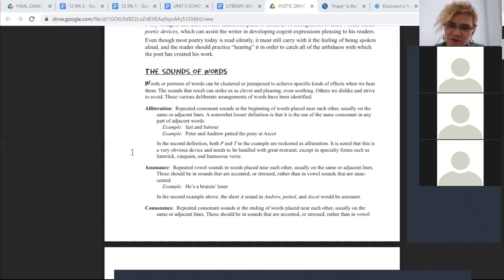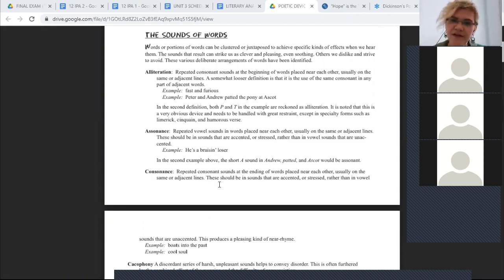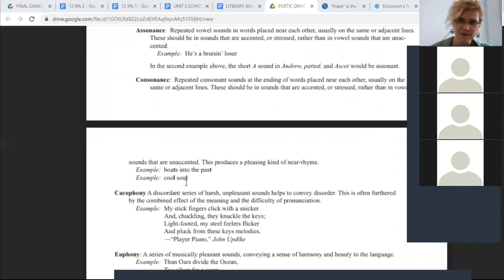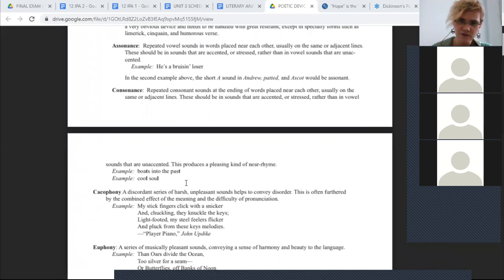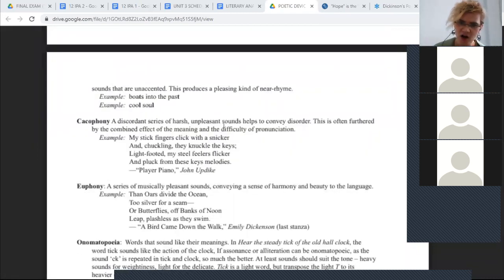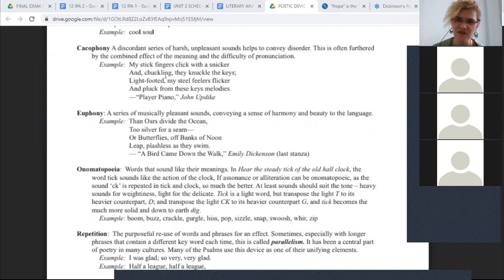Assonance is repeating vowel sounds in words placed near each other — for example, 'he's a bruising loser.' Consonance is repeated consonant sounds at the ending of words placed near each other, like 'boats into the past' or 'cool soul' — it's the end of the word where you hear the repetition. Cacophony refers to harsh, unpleasant sounds which convey disorder and difficulty of pronunciation, like 'my stick fingers click with the snicker.'